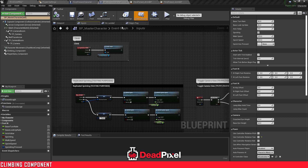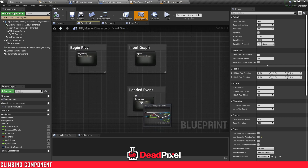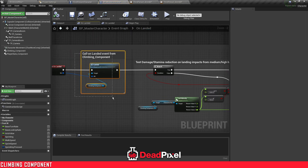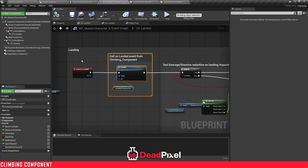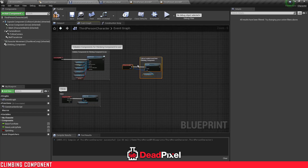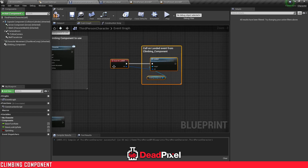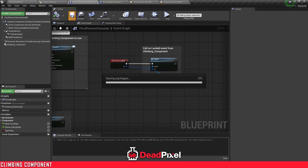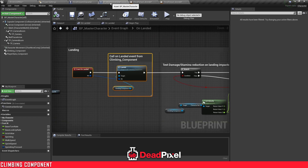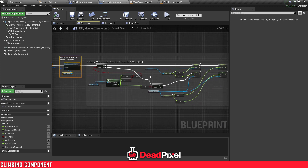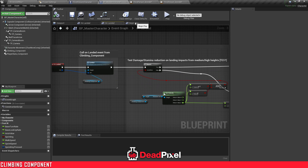We'll also need to set up the On Landed event. You just need to come in here, select this Event On Landed and copy this whole thing. Go to your third person character, Control V, paste that in, and that will perform your landing animations. The rest of this here is just prototype testing — reducing health and stuff.